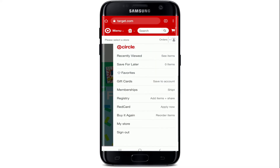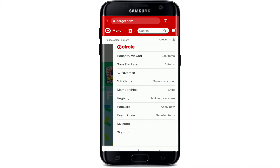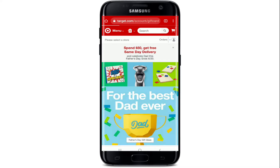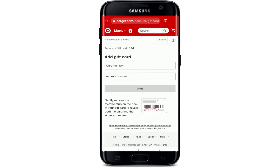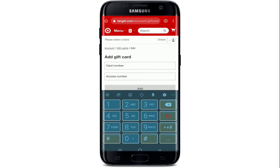From the expanded menu, click on the gift cards option. In the gift card section, go and tap on the plus button at the upper right. Now enter your gift card number and then your access number, and you'll be able to add and use the gift card on your Target account. Type in your card number in the first text field.